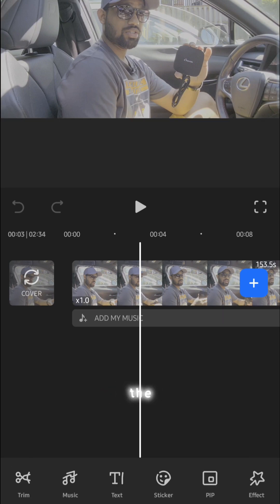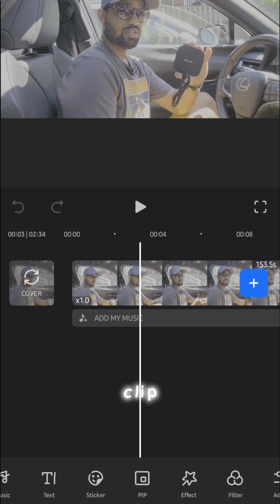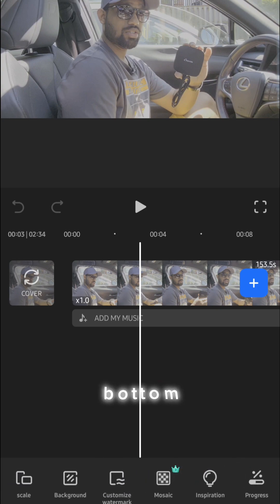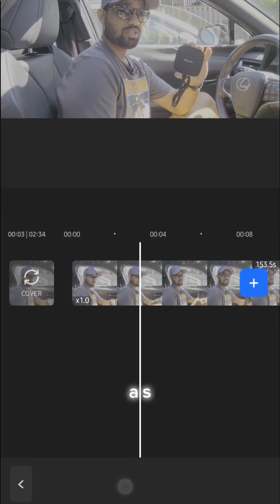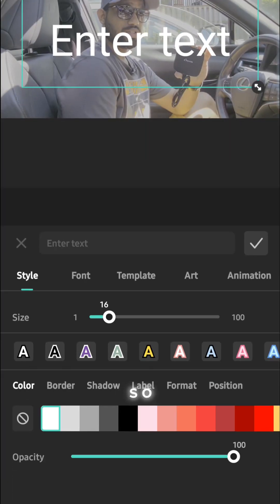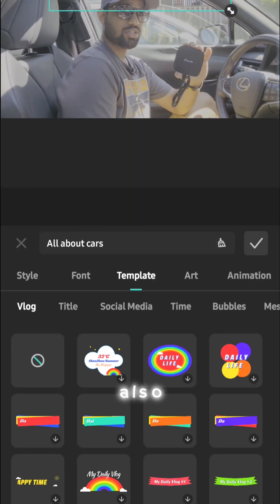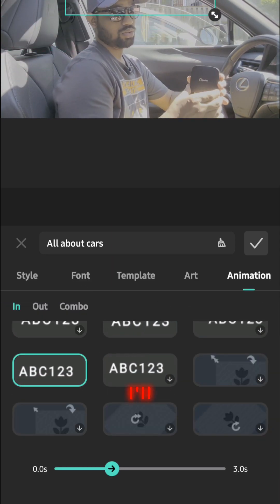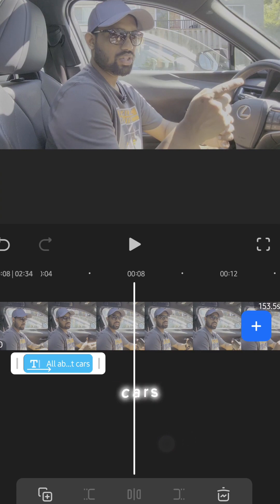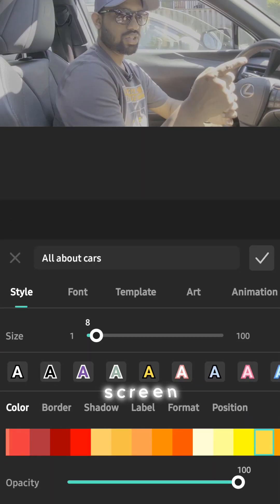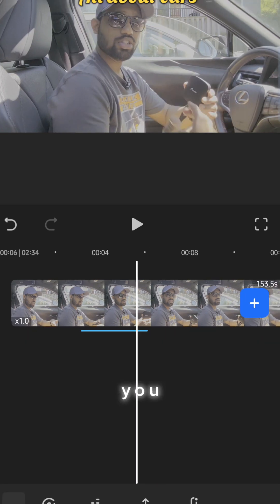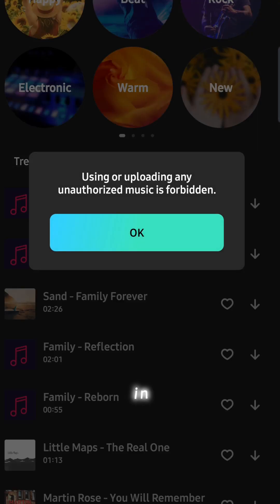Let's put text in this clip. You can search through the bottom panel — there are so many different options. For text you have so many different templates and fonts. I'll write 'all about cars' using different fonts on screen. You can see there are many different font templates and designs you can apply. Now let's add music.